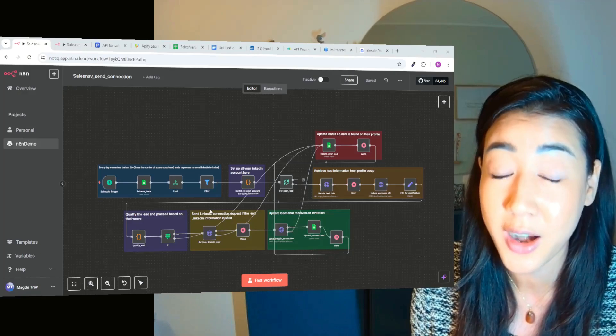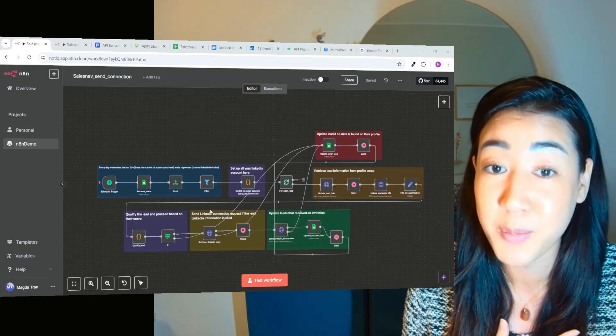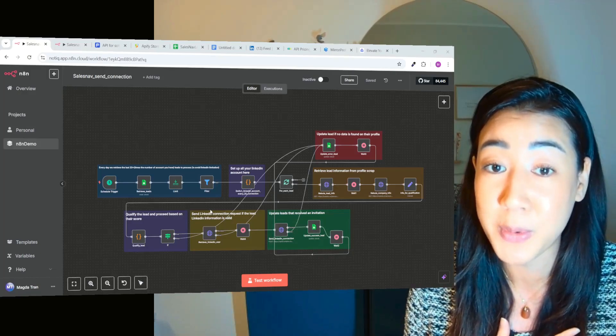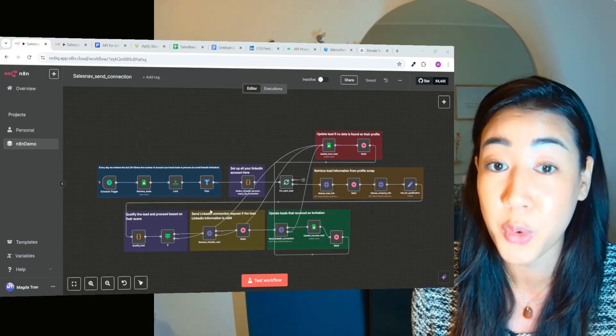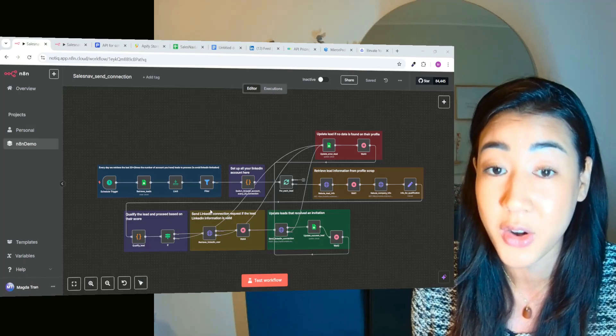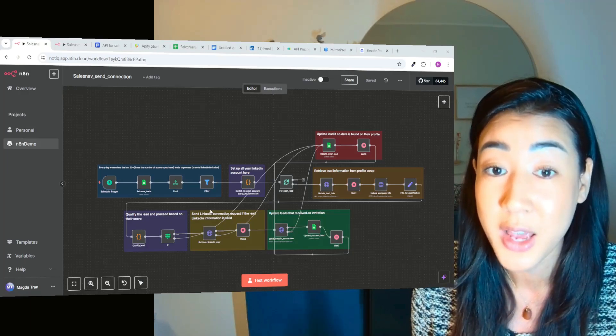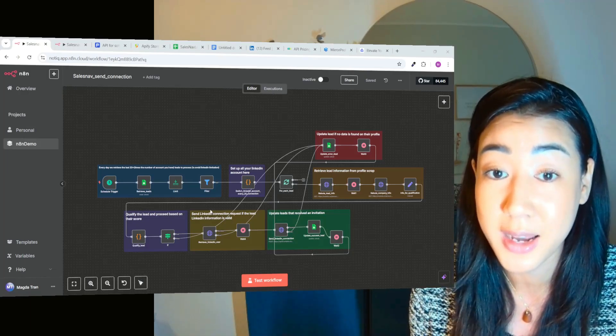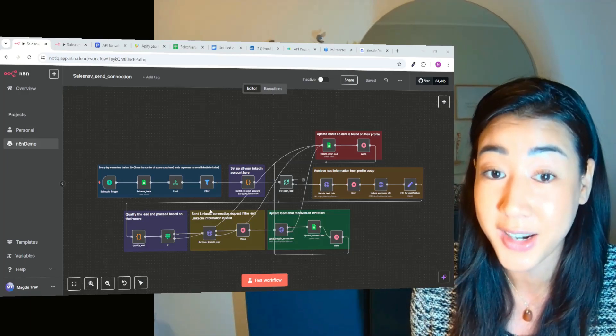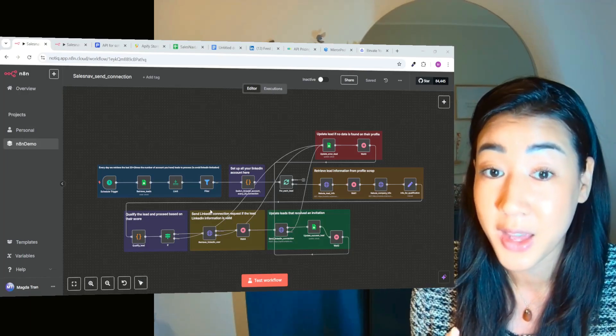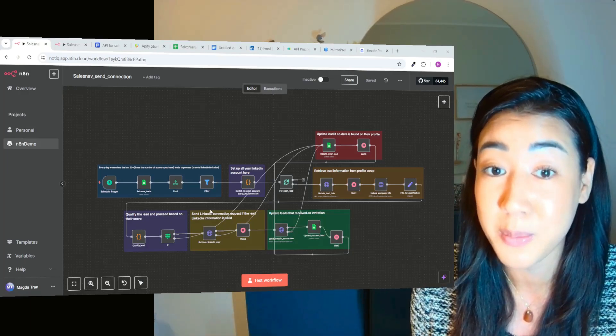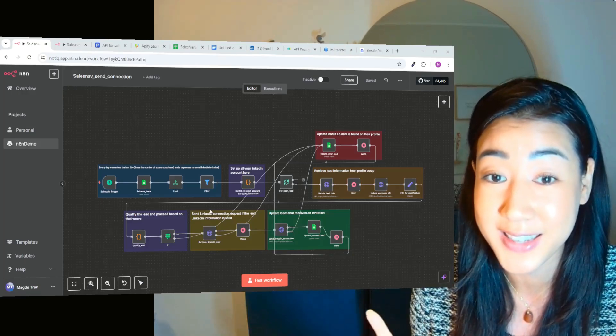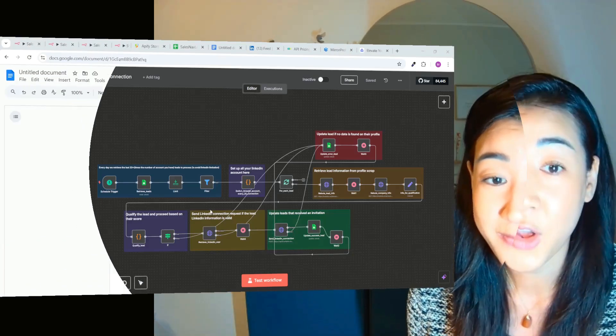make sure to join our school community where I'm going to upload this flow right there. And if you're new here, I'm Magdalena. I'm the co-founder of Replik. I'm here to help you automate the entire outreach process with strategies and approaches that actually work. If you're interested in that, make sure to follow for more and let's get started.